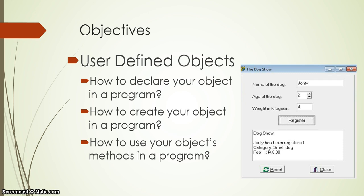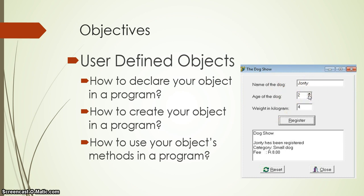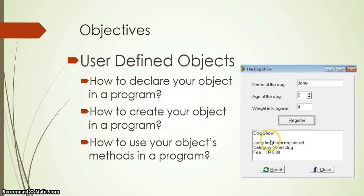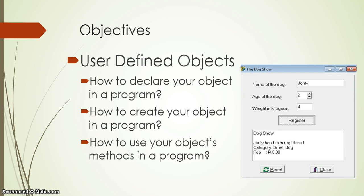We're going to refer to our dog show example. We want to take in the values from the input options and when you register we want to display it looking something like that. It's very easy to do this without objects, but we're going to be using objects. So first we're going to put these input values into the object and then use the object's methods to display the way we want to display over here.